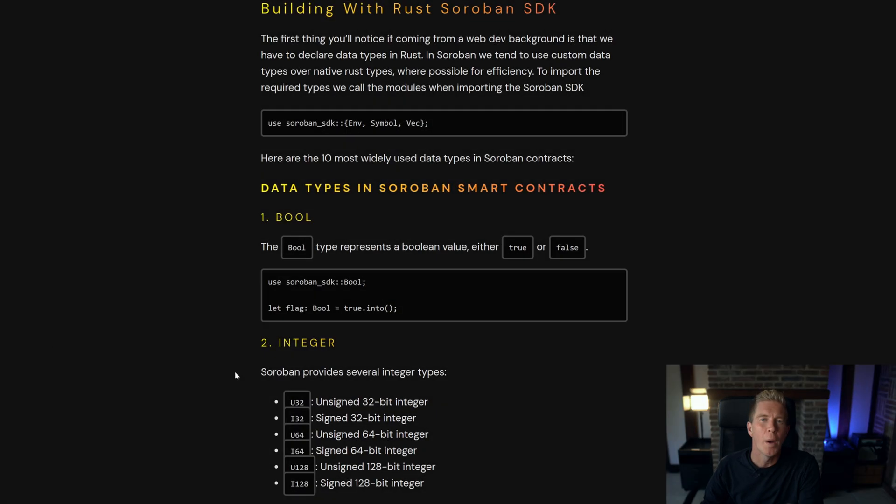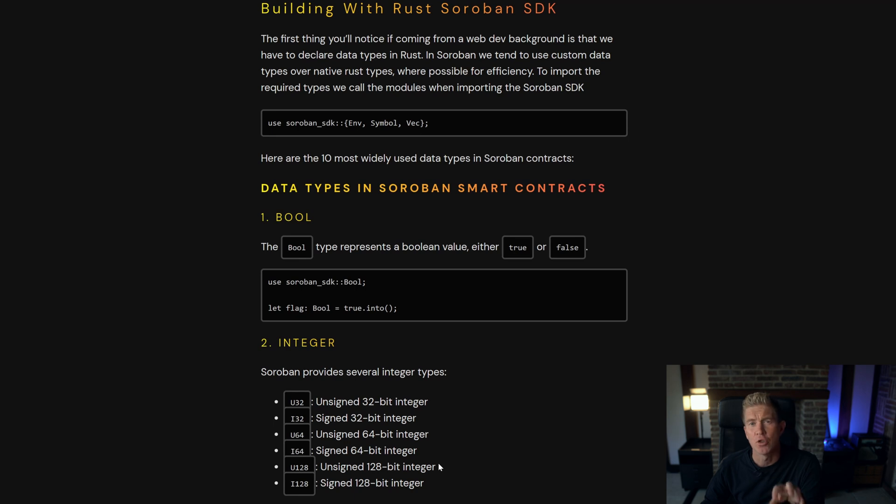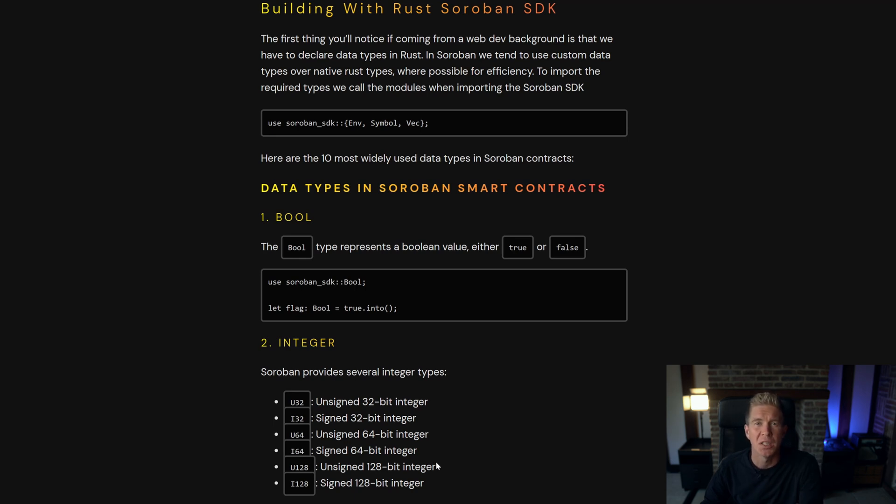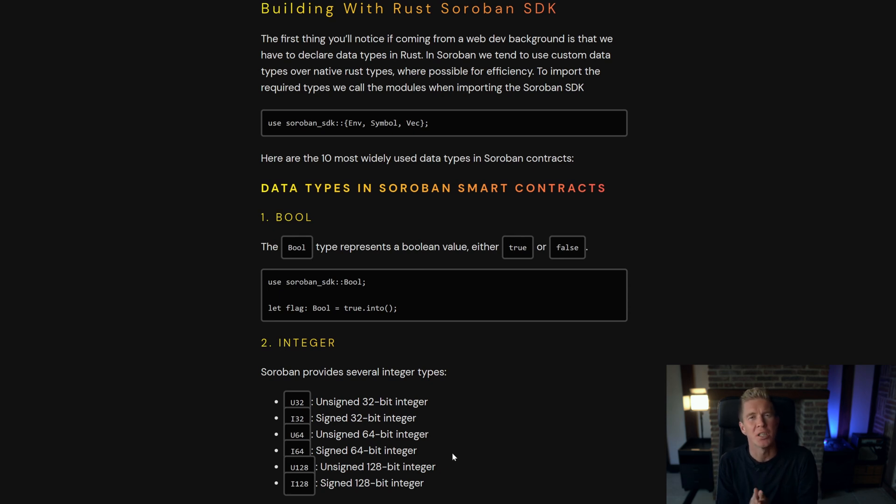If you come from a web dev background you'll notice that Rust is a strongly typed language. This means you're going to need to specify and work with specific data types. For that you're going to need to know what data types there are and some of these are actually specific to Soroban itself.